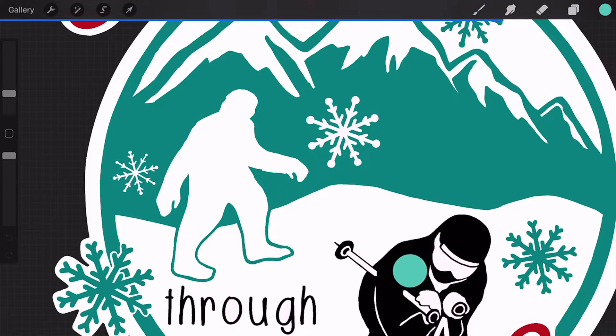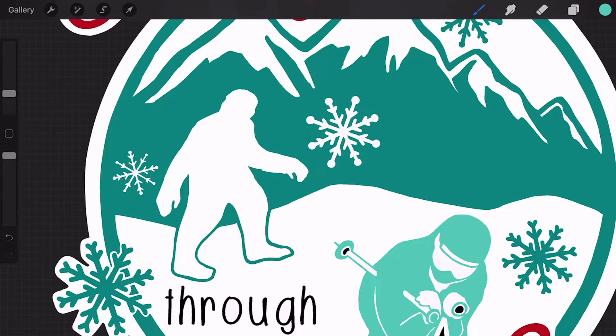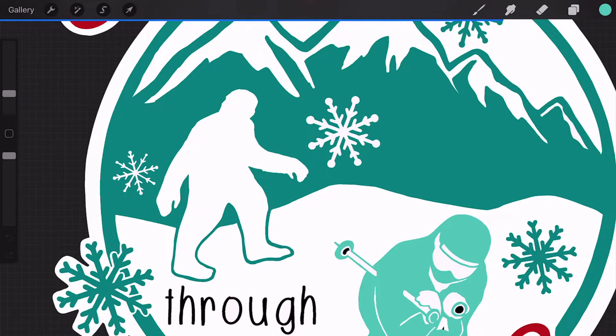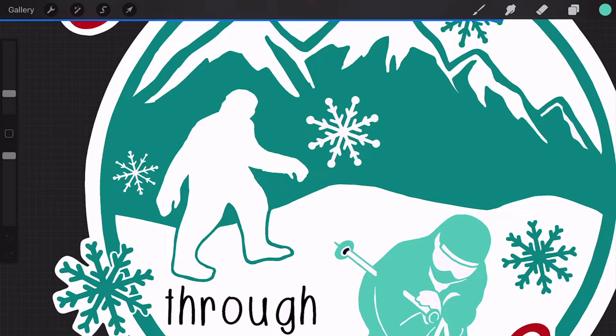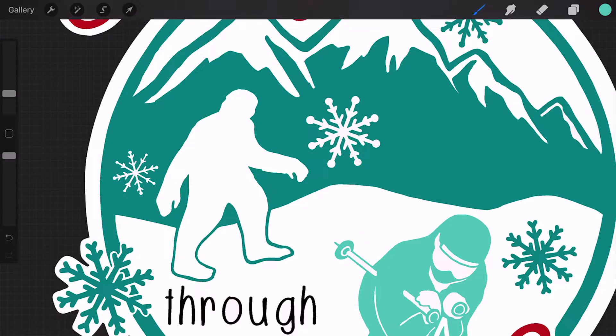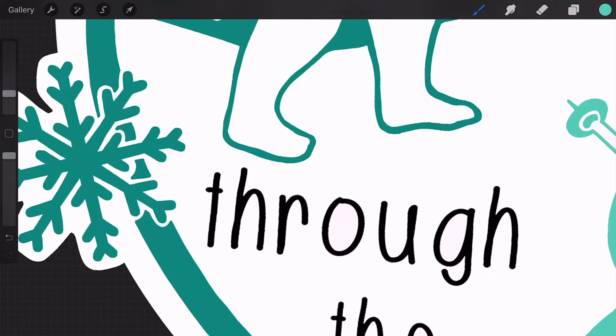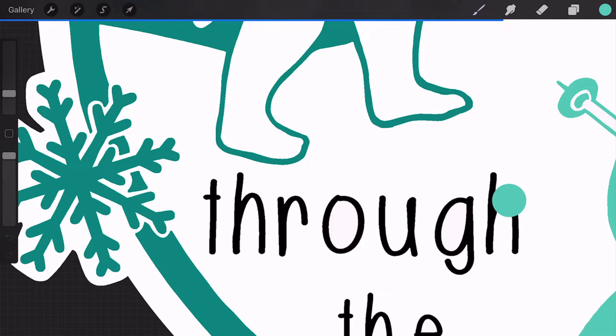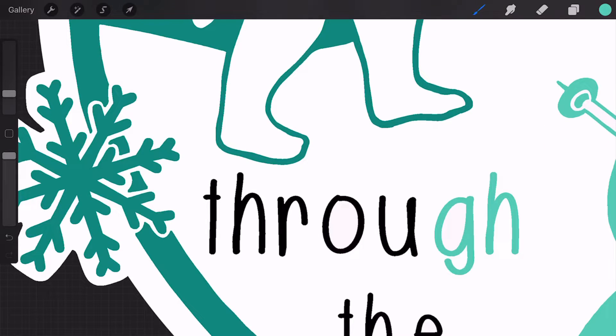Again, I'm just dragging the color down, filling in all the little pieces, and doing the same thing with these words.